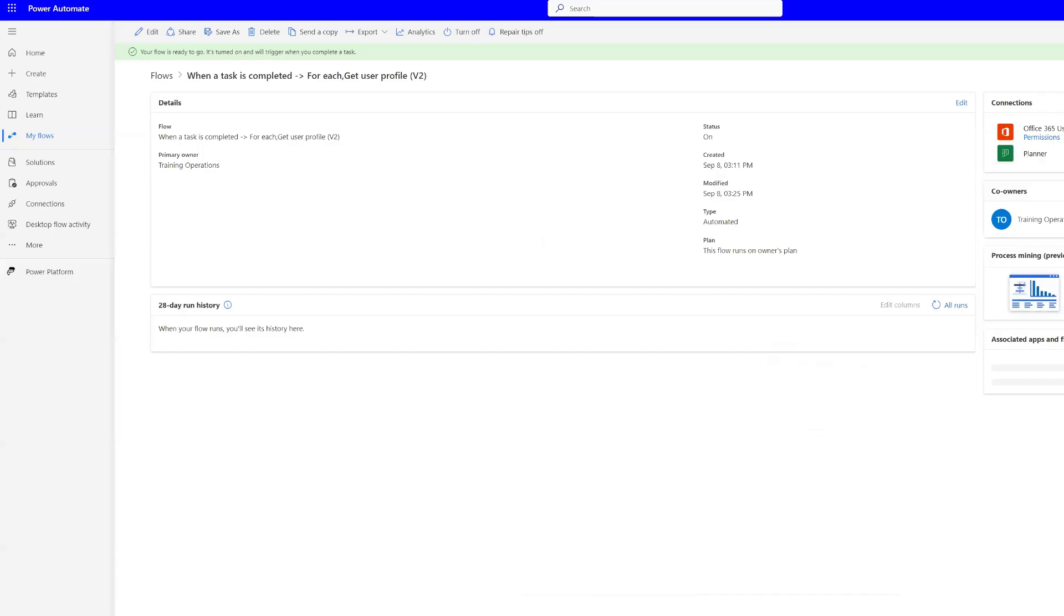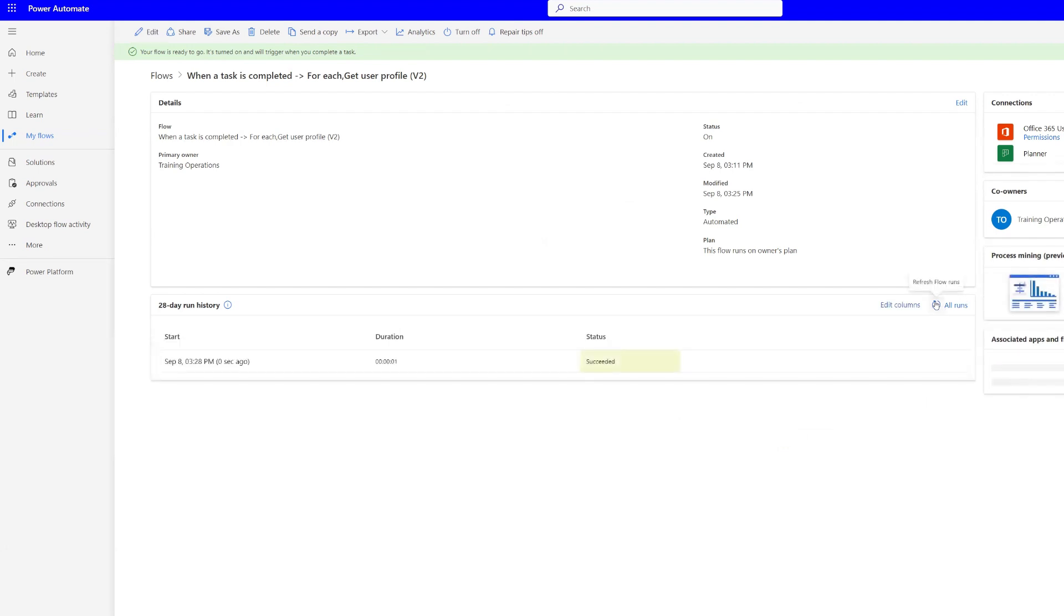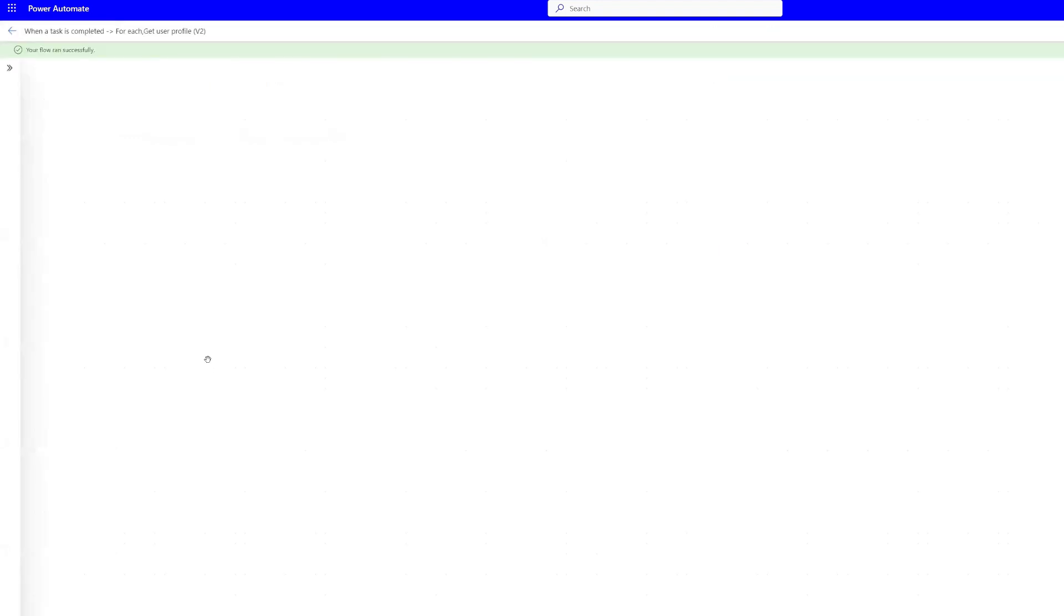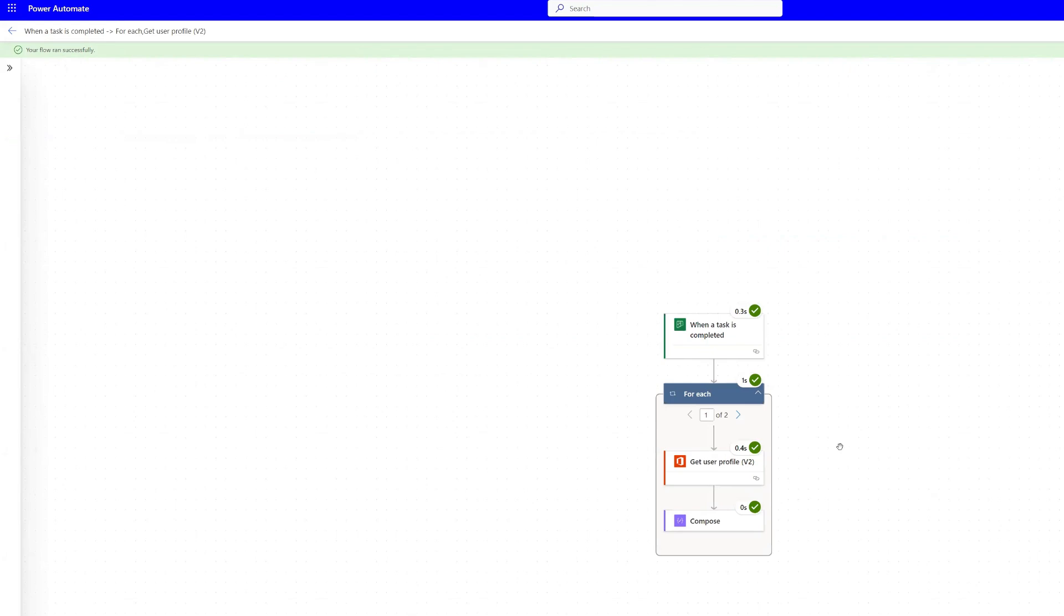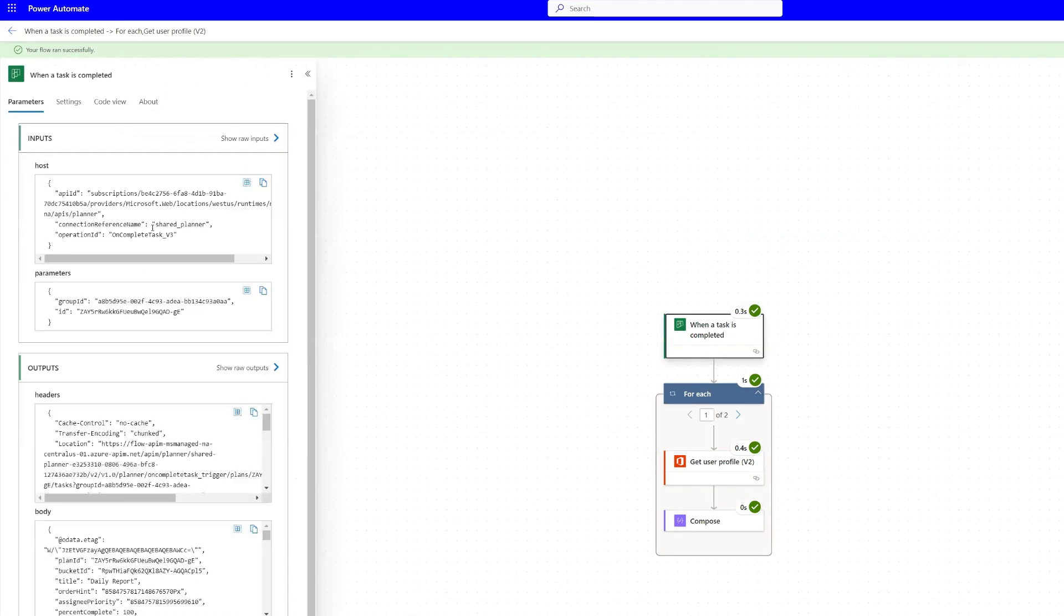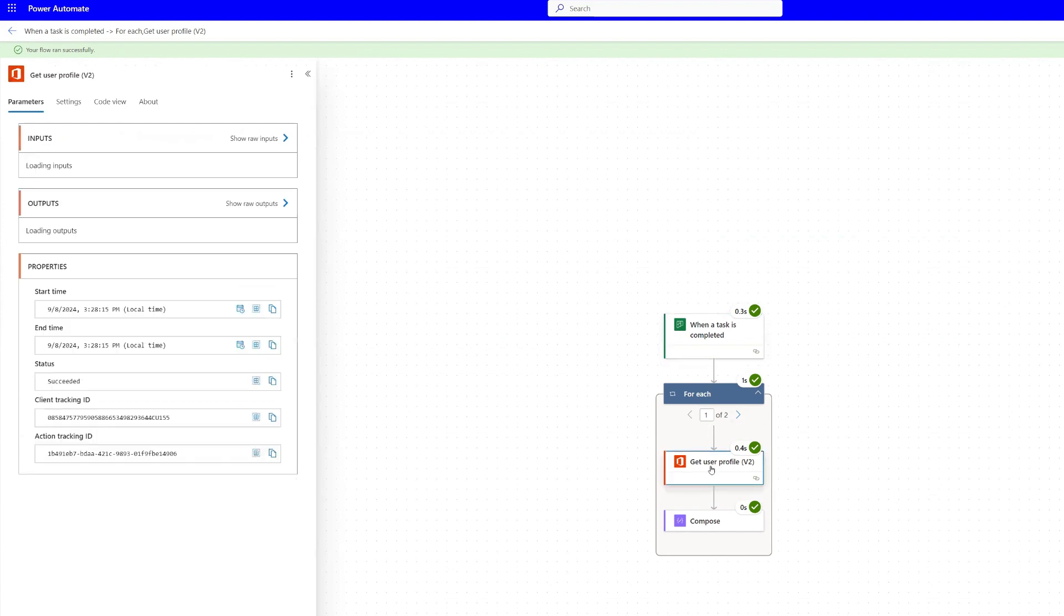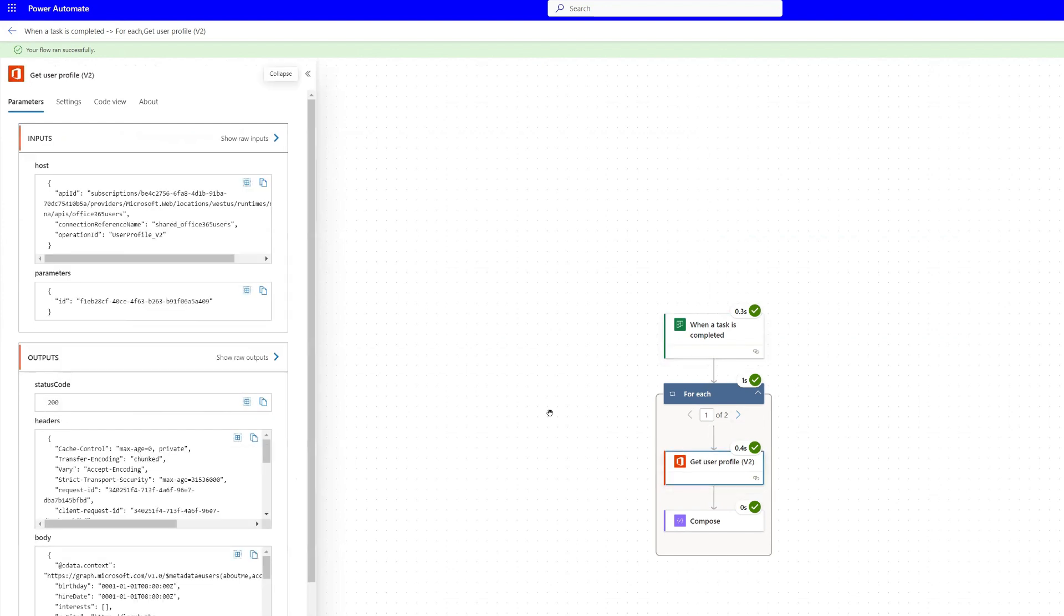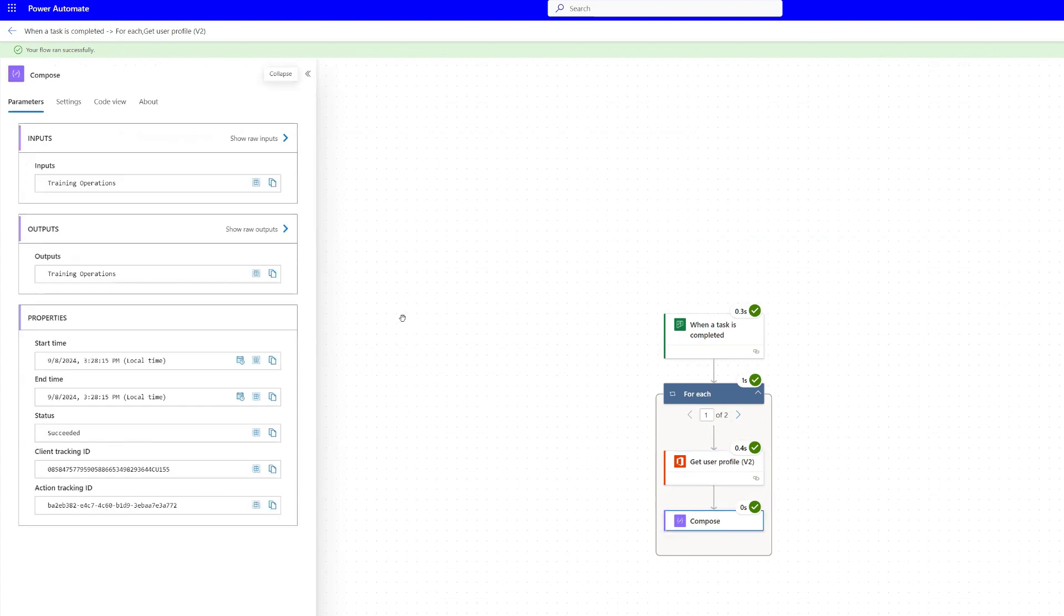And we're going to go back into our automate. And all we need to do is refresh down here. Okay, so our flow ran successfully. Let's click into it. And we can see that it ran checking the trigger. And then it got the user profile.